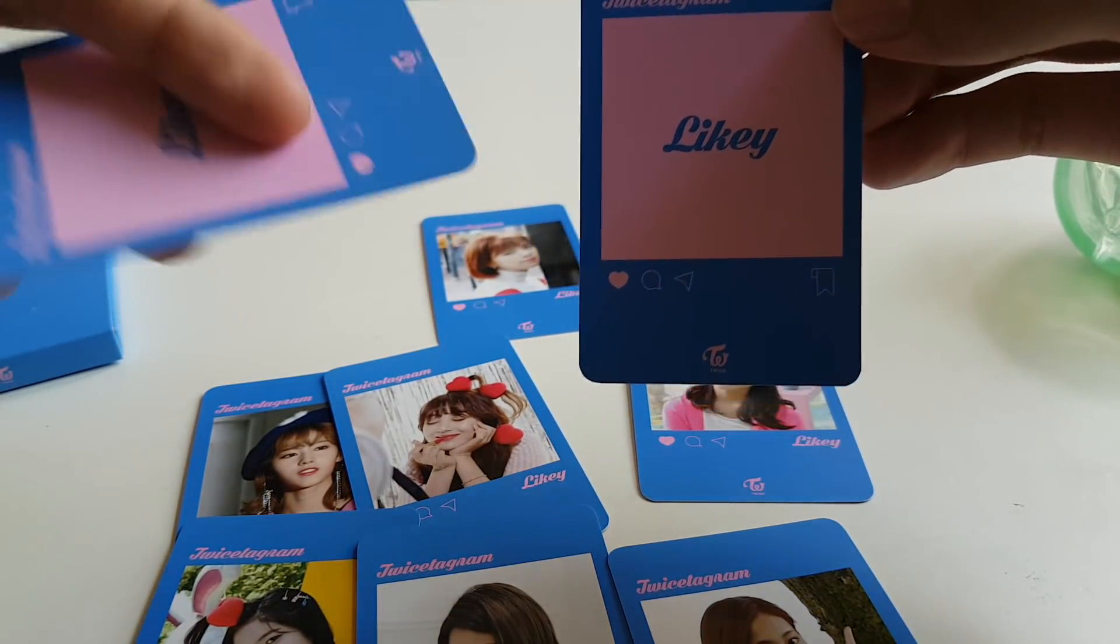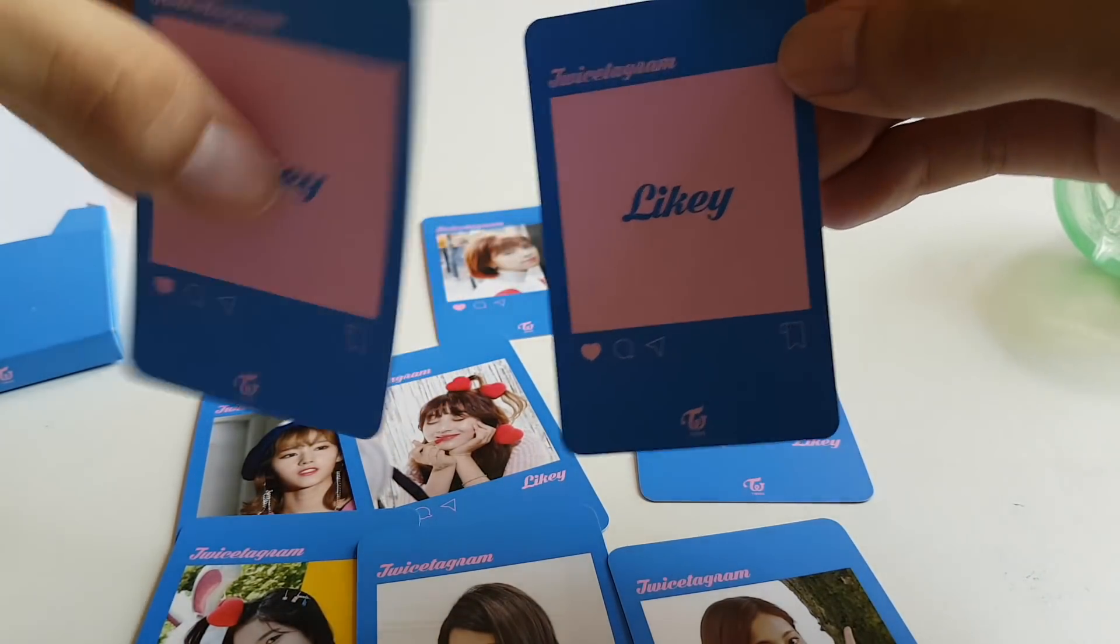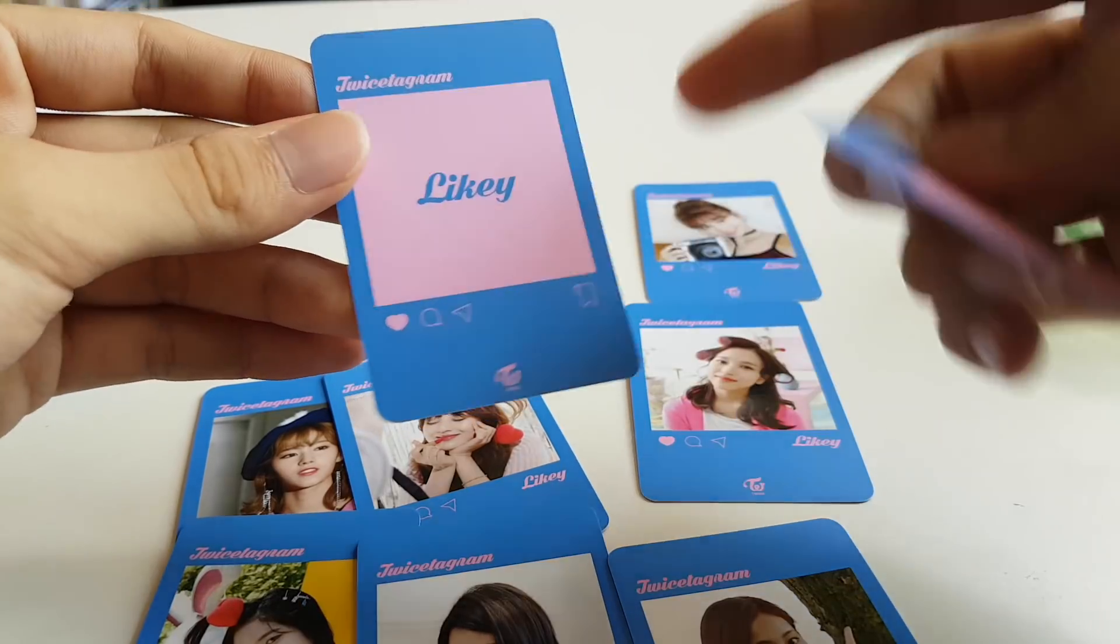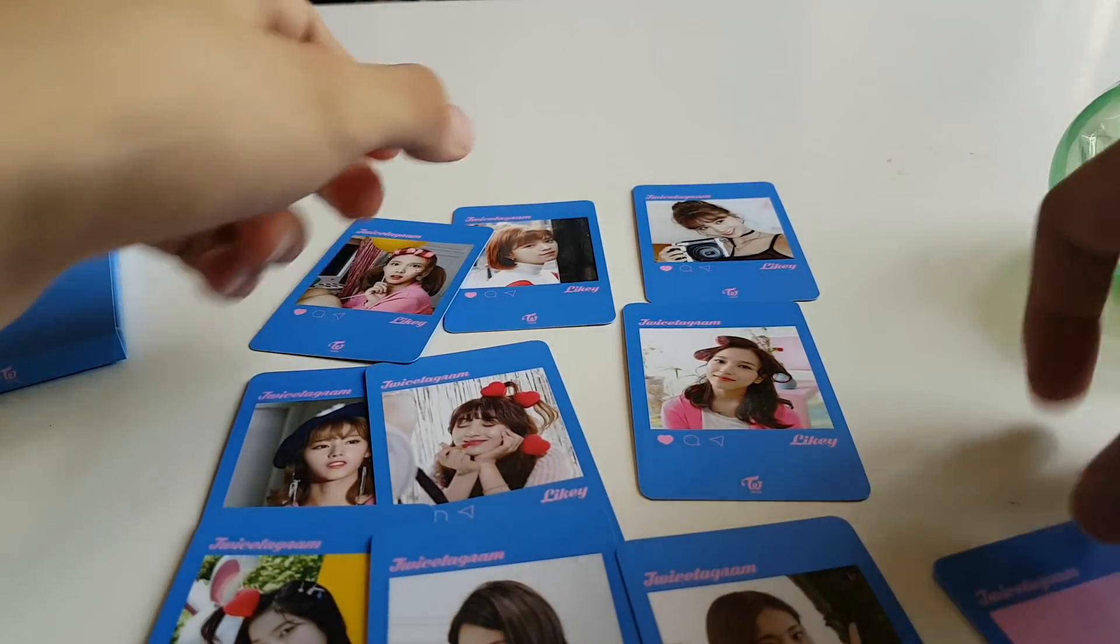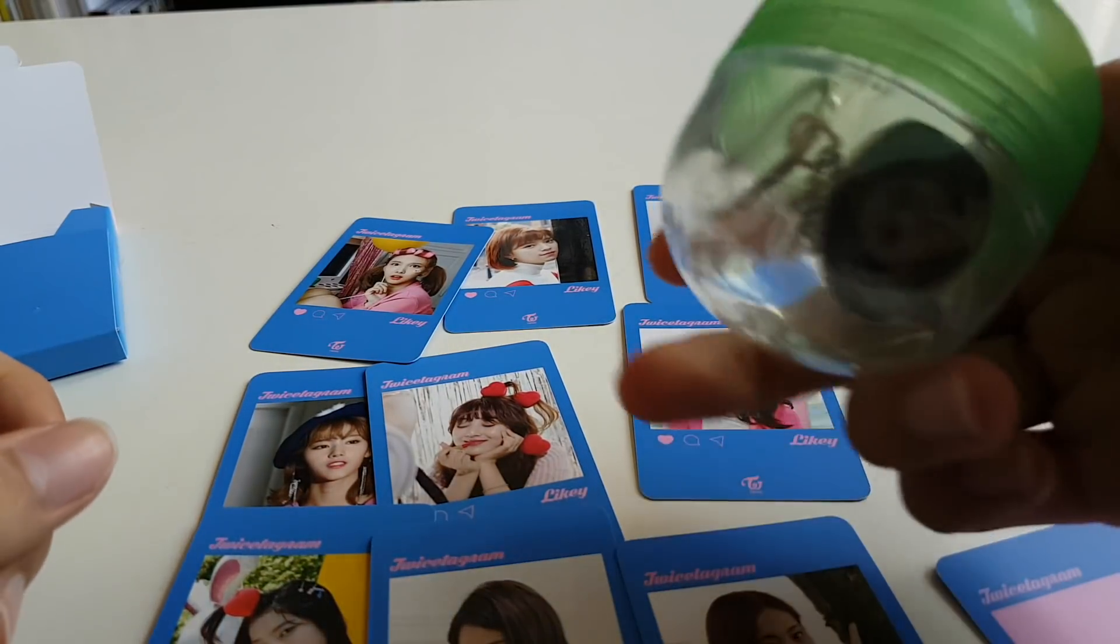And then we have the group photocard. In the back it says the Likey Instagram thing. I think it's the same for the members. Yeah, so it just has an Instagram layout kind of thing.